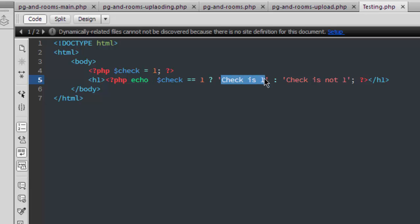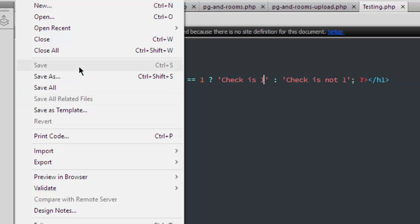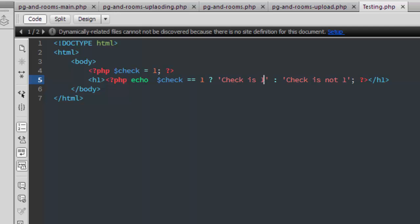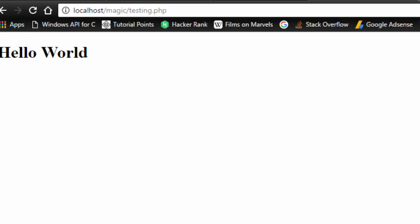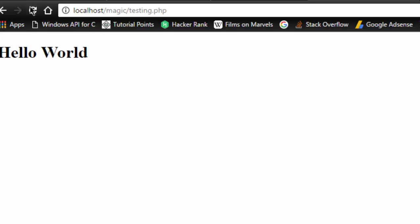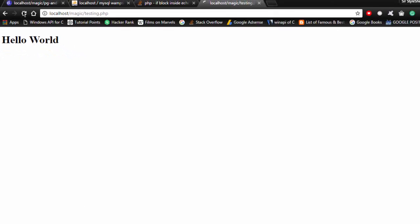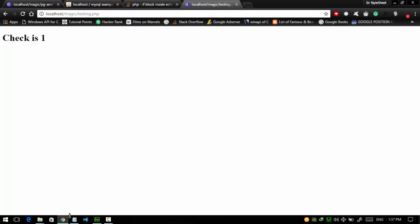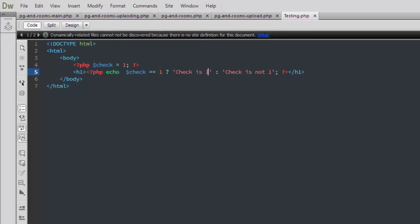So save it, it's already saved. OK, now I'm going to reload my webpage. Yep, check is one. So now let's check it for check when check is not equal to one, that is two.